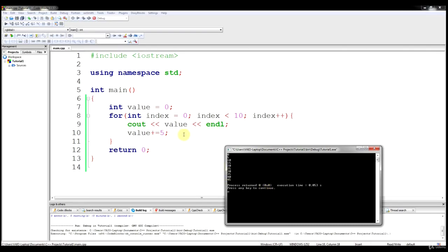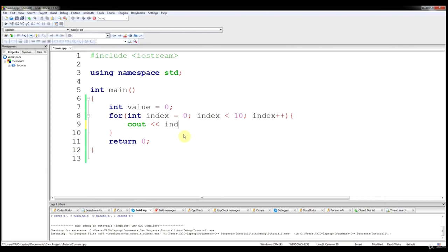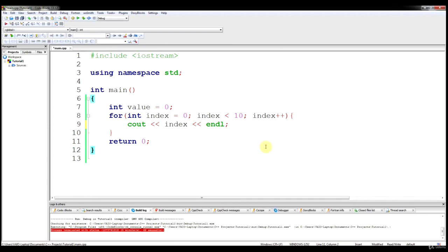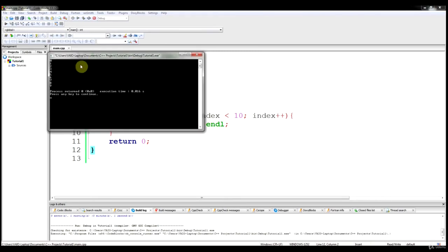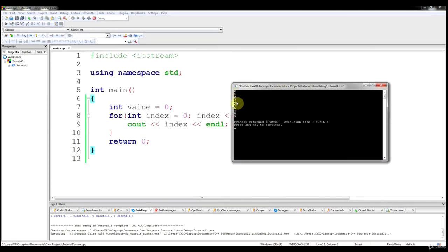Just to show you a bit more, let me take out value. We're going to output index instead, so you can actually see what happens to index throughout the for loop. We're going to hit run. And you can see what happens to index as it goes through the loop — it goes from 0 all the way up to 9, and then the loop ends.